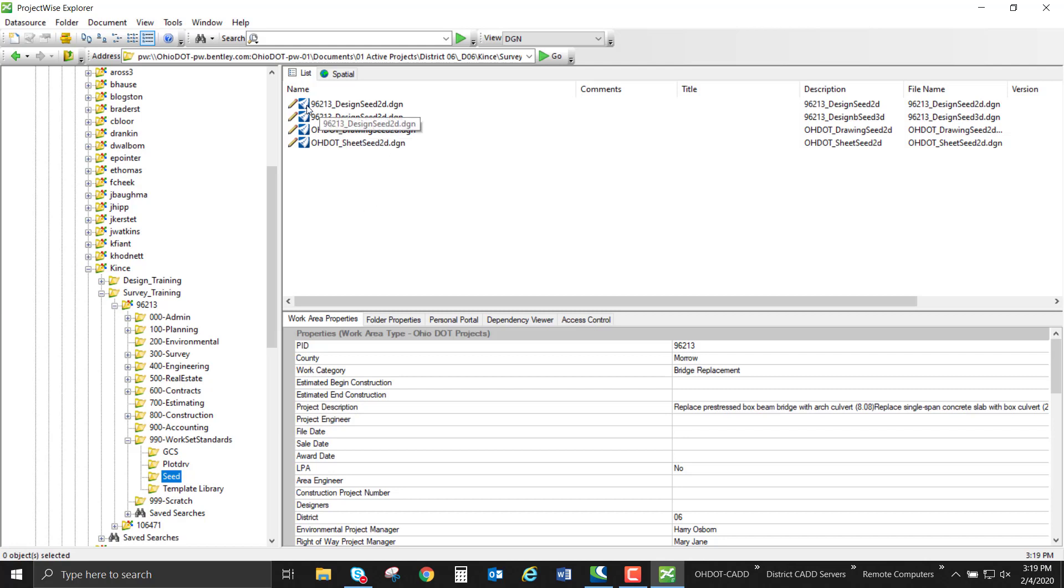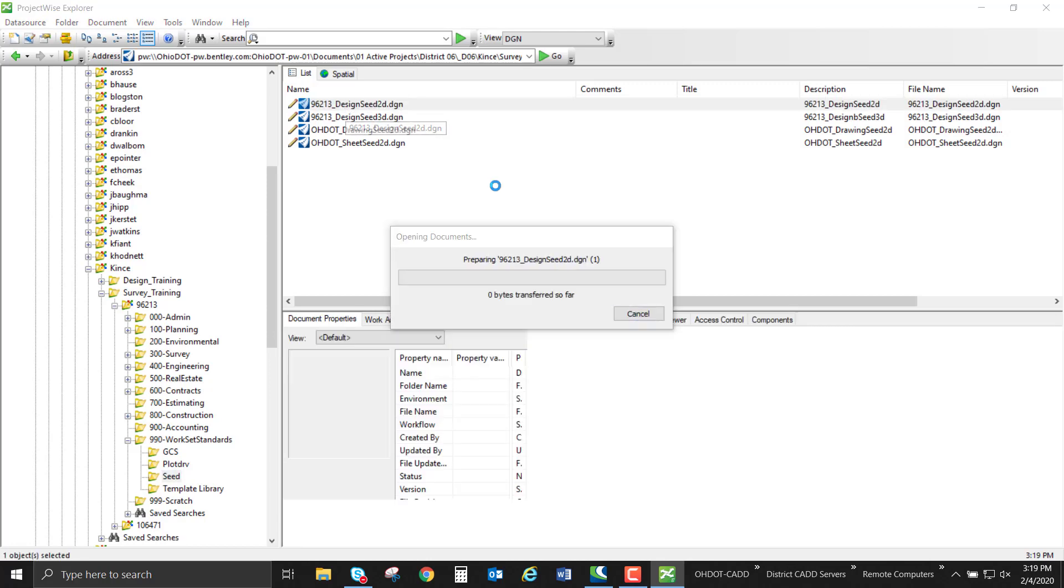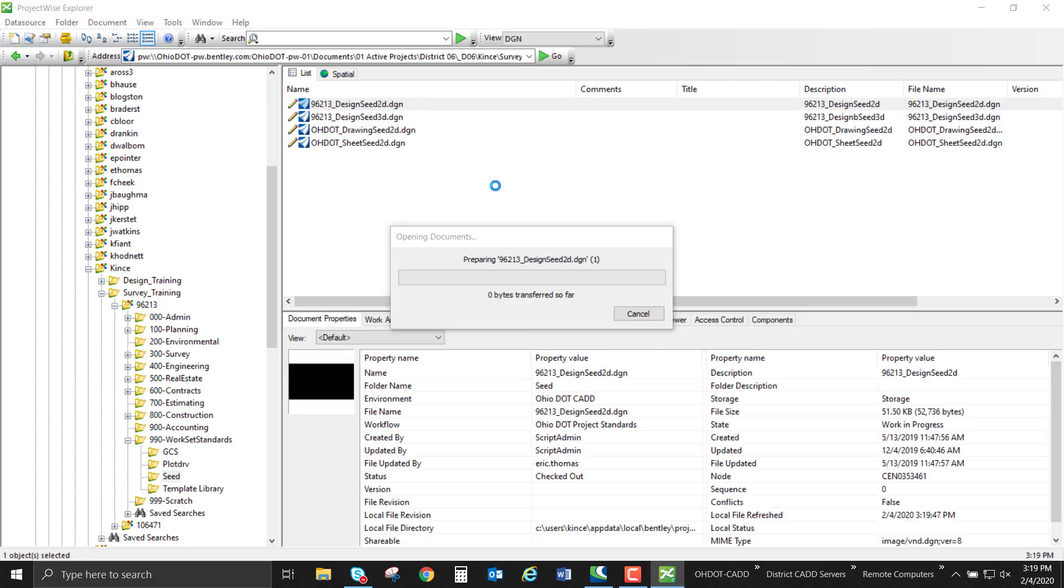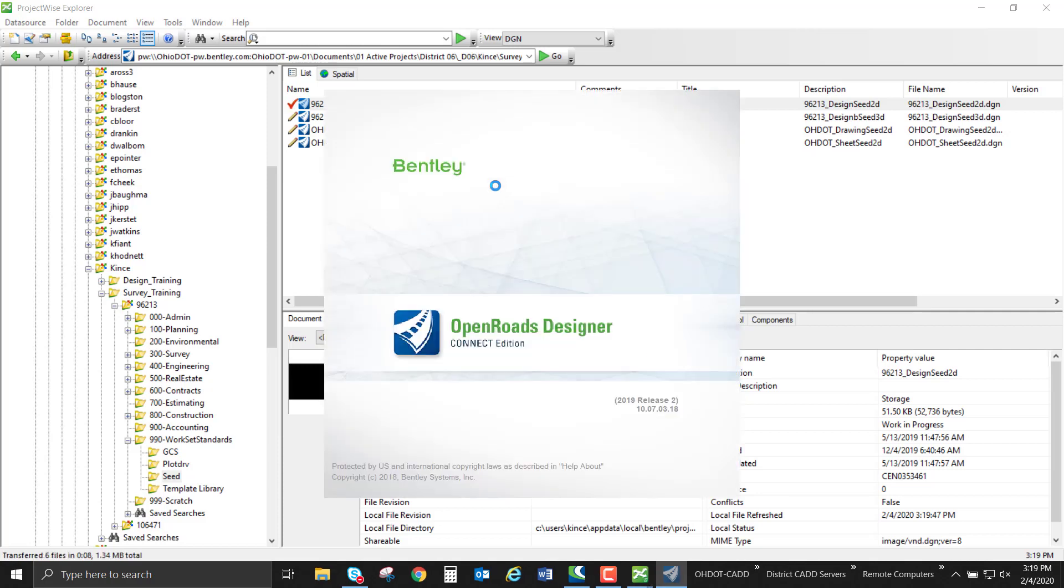I'm going to go into the 2D design file seed and we're going to edit that coordinate system. We're going to check it out of ProjectWise, open it up, and look at our geographic coordinate system. It's best practice to change the coordinate system for all four seed files in the project.